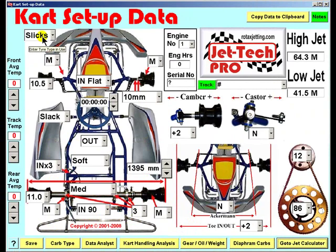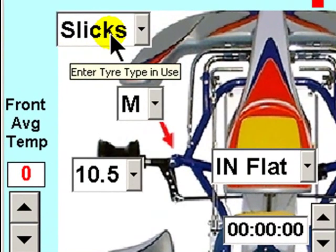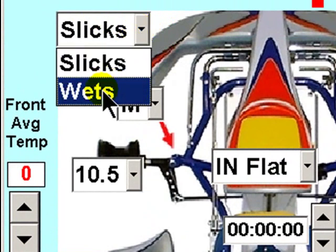Each area of the screen has pop-up descriptions to remind you of each feature. For instance, here you enter the tyre type in use, and clicking the menu enables you to select either slicks or wets.